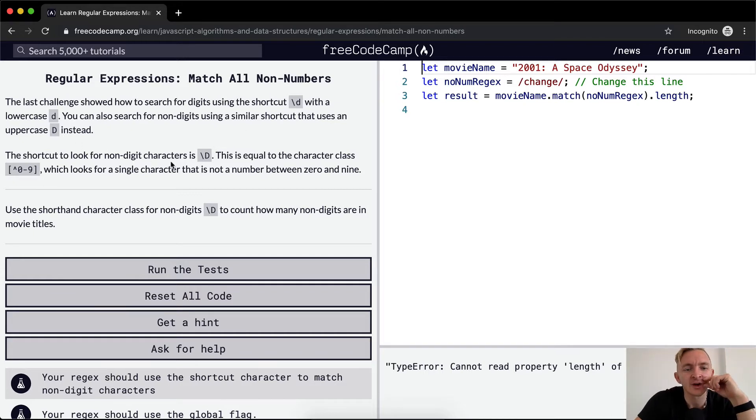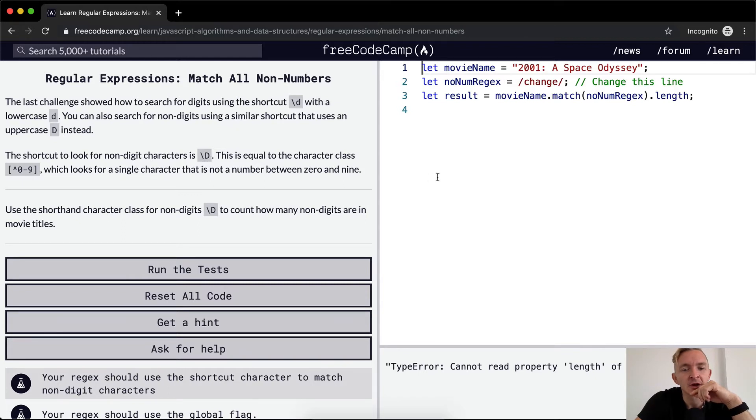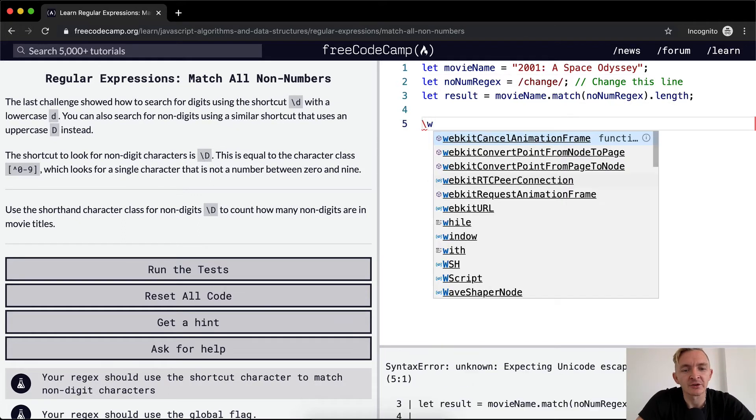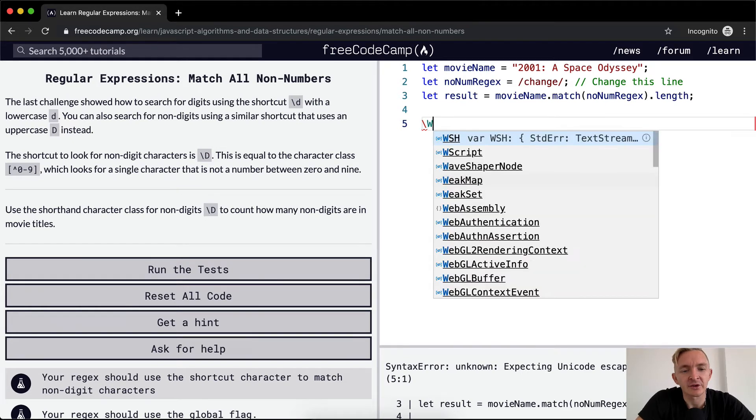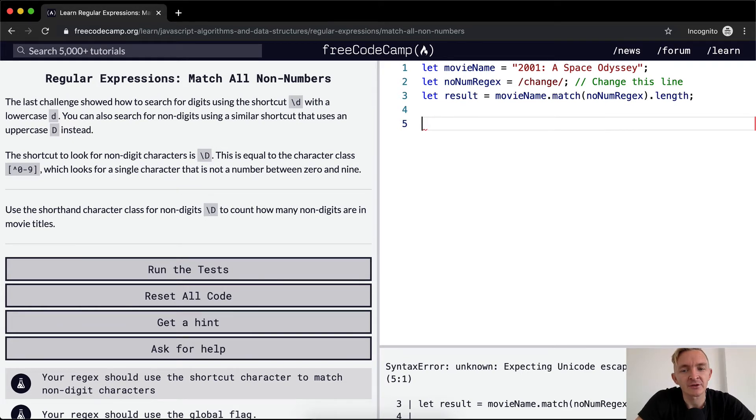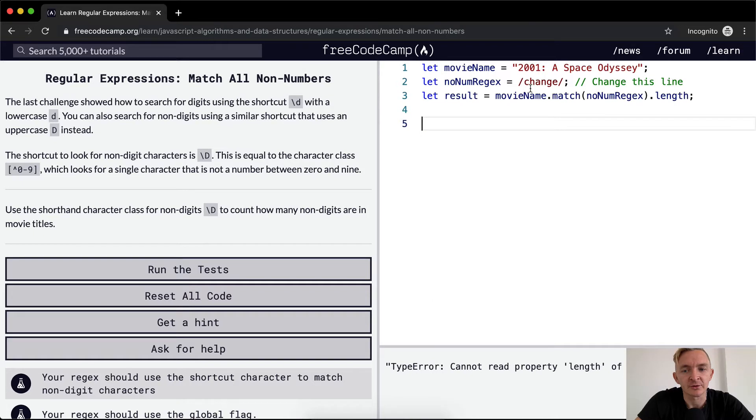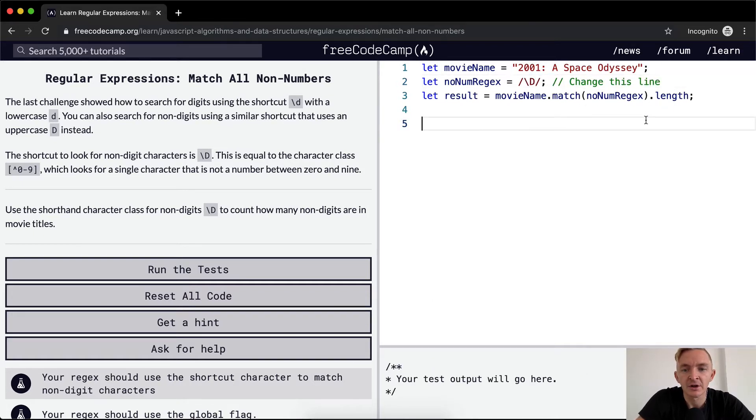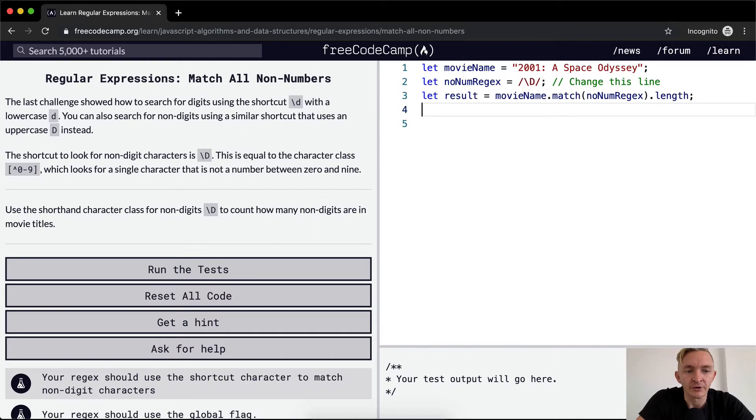The shortcut to look for non-digit characters is forward slash D. Remember how forward slash w was to look for all alphanumeric characters and this was to look for all non-alphanumeric characters? The same thing goes with d. So forward slash D, capital D, gets us all non-digit characters.